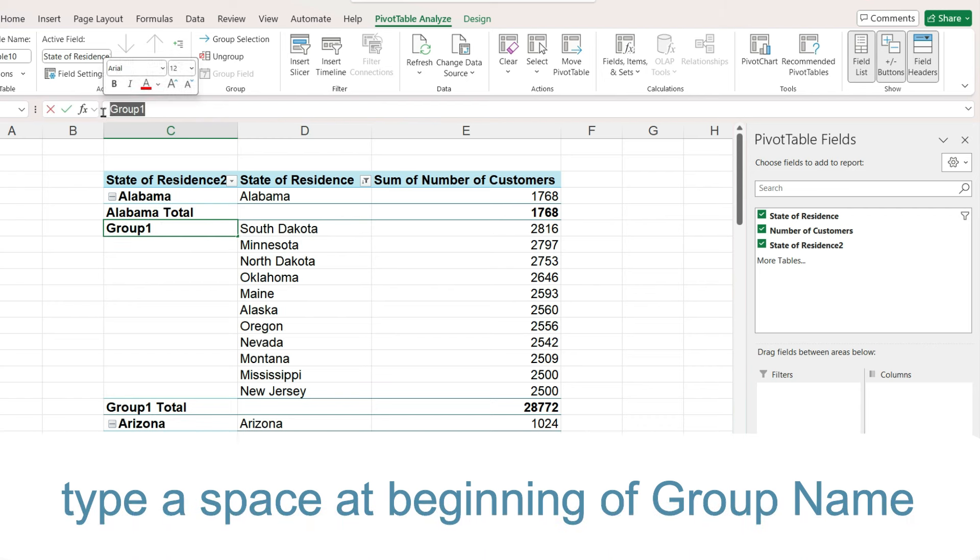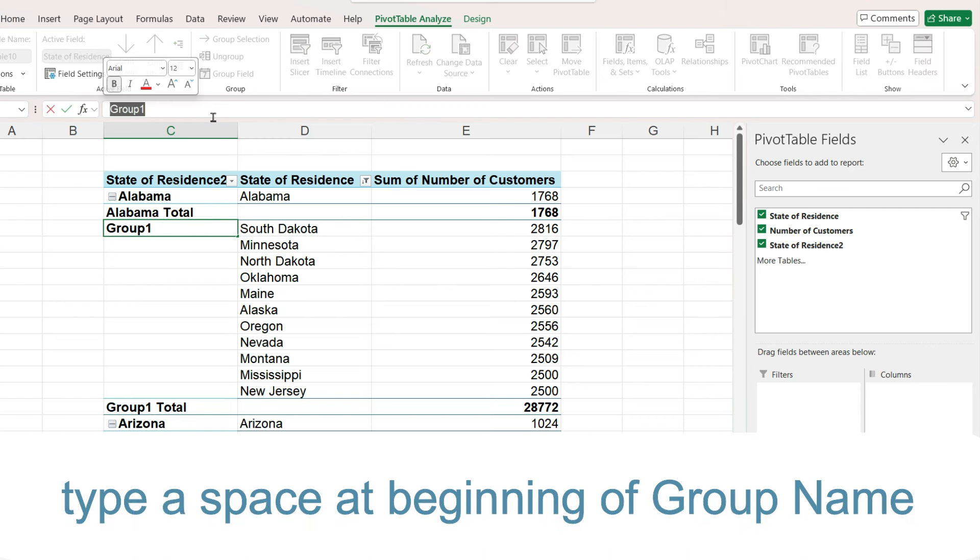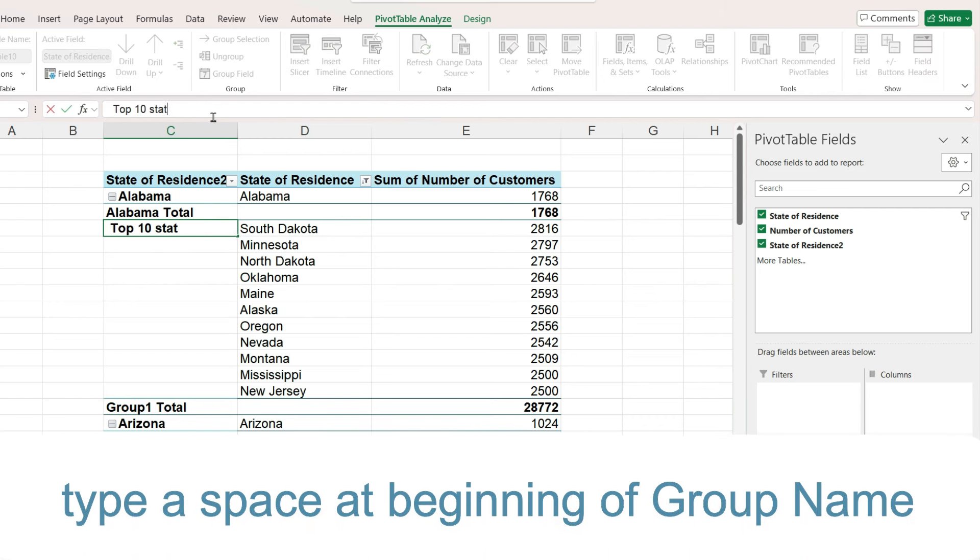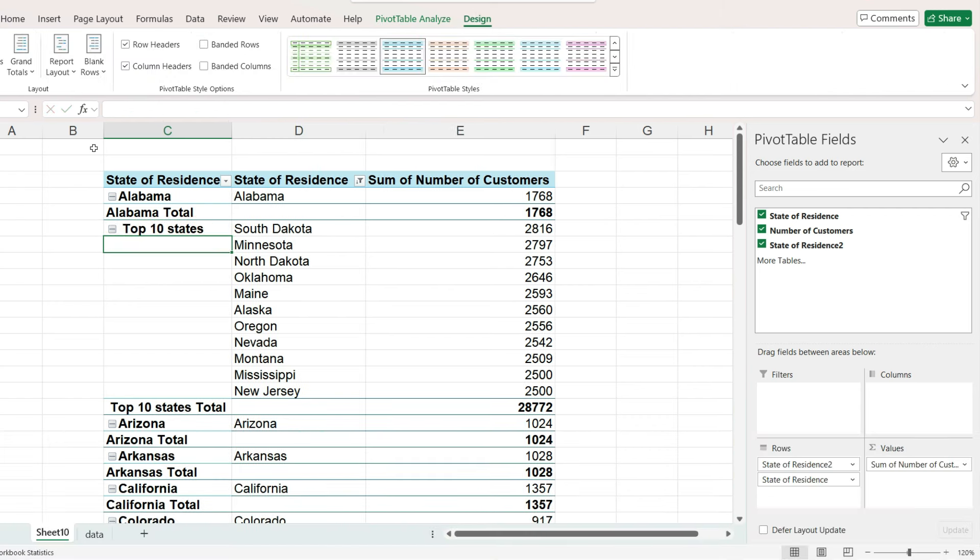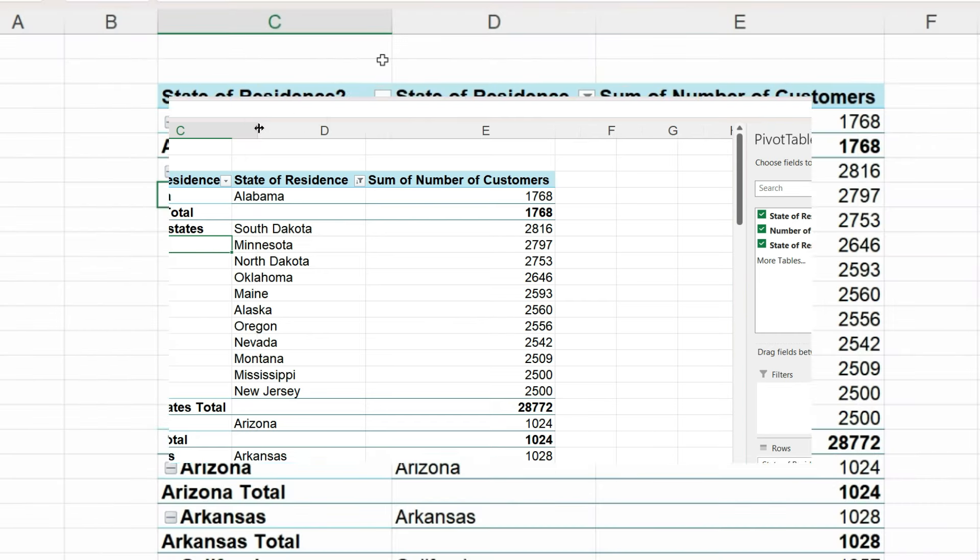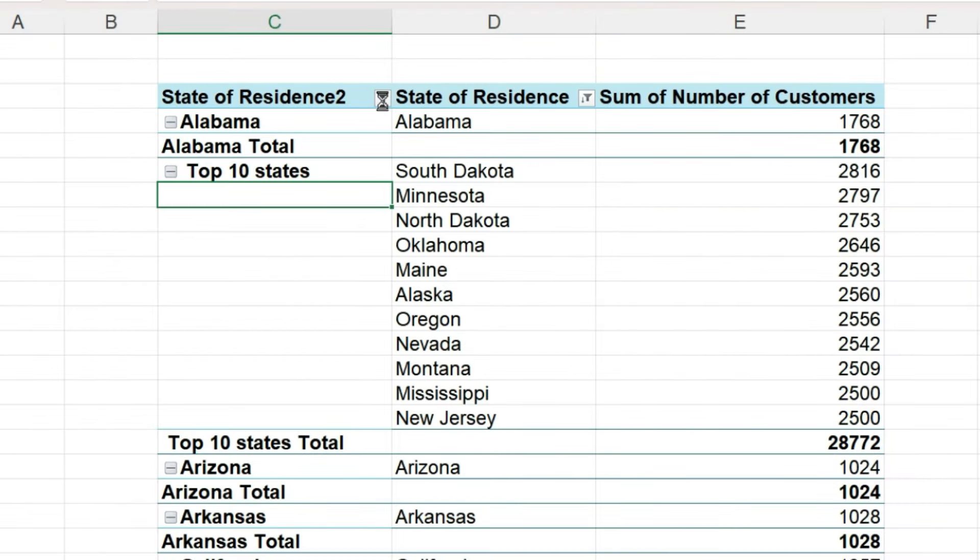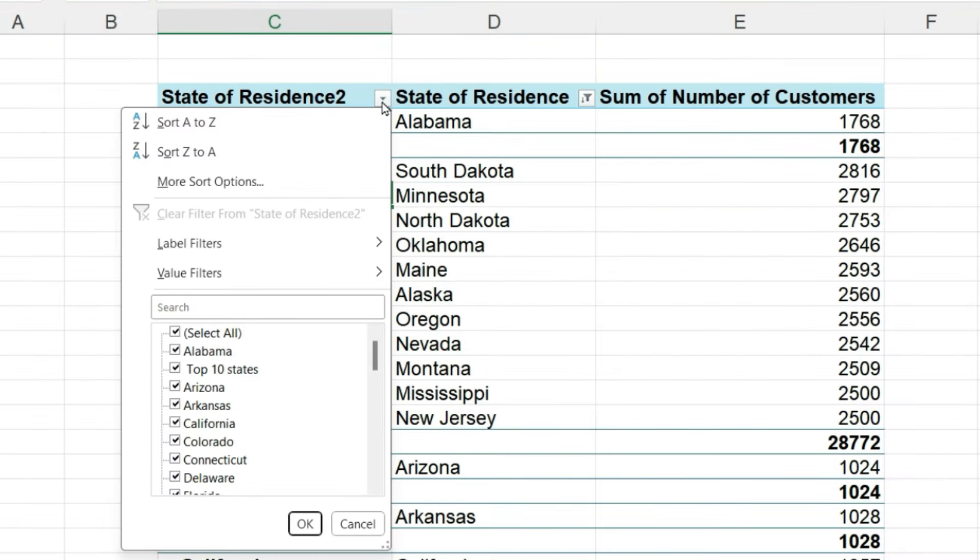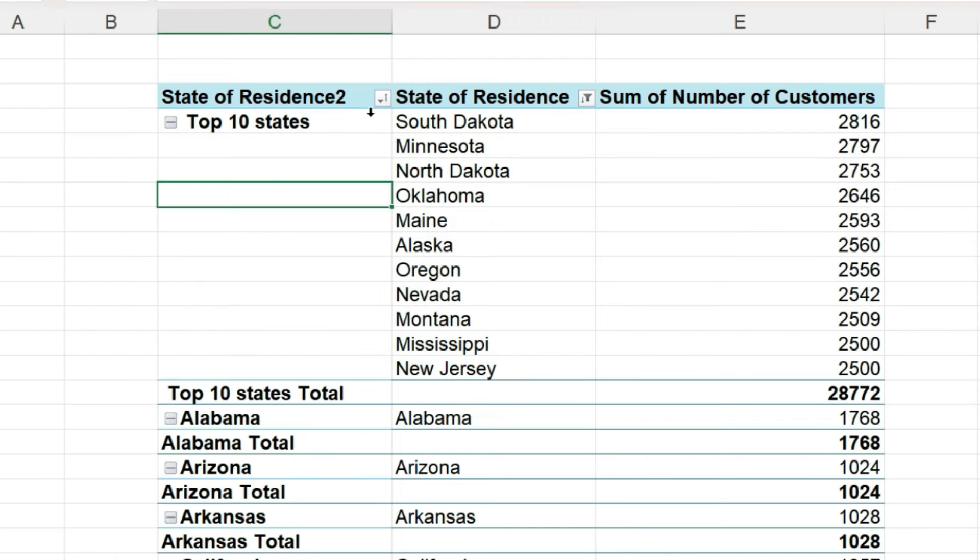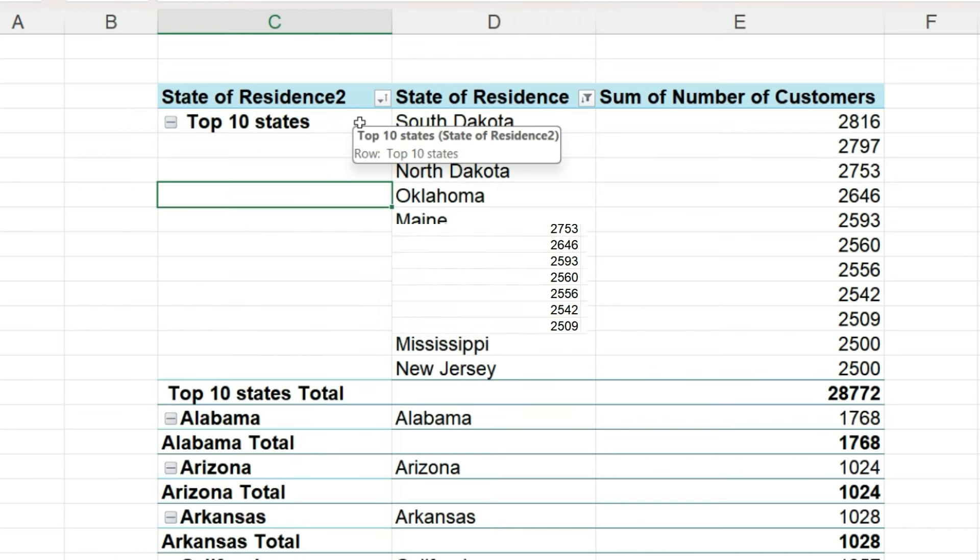I will first type a space and then top 10 states. So space, top 10 states. Now in the first column header, which is the group column, click the down arrow and sort it from A to Z. The top 10 group should appear at the top because we put a space as the first character in the group name.